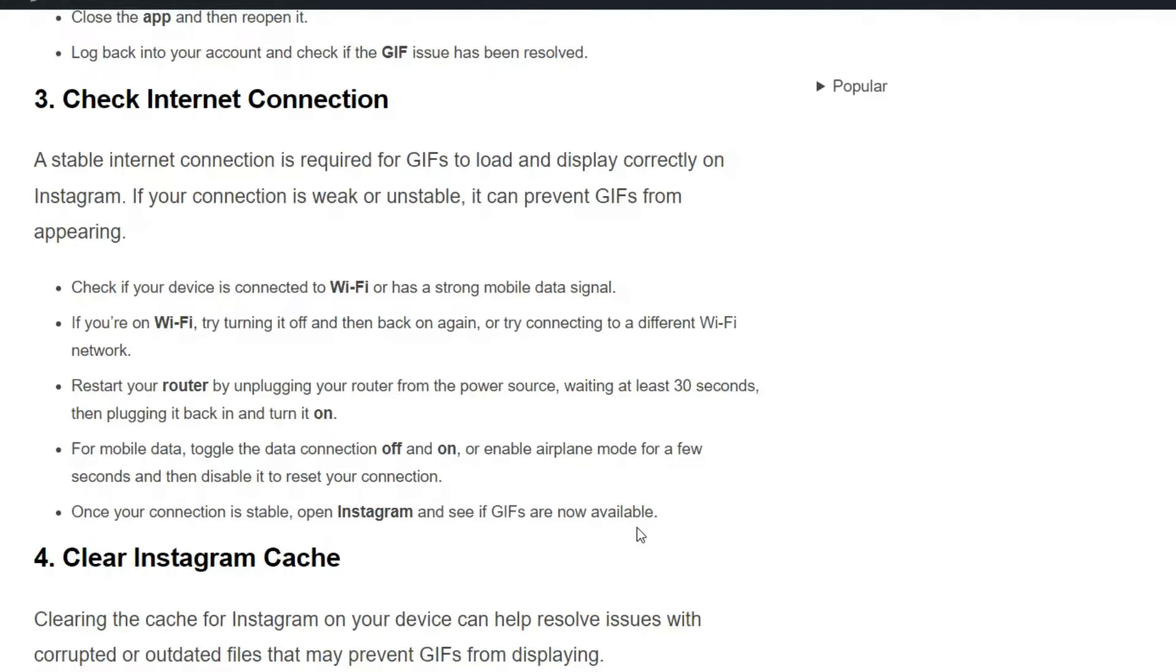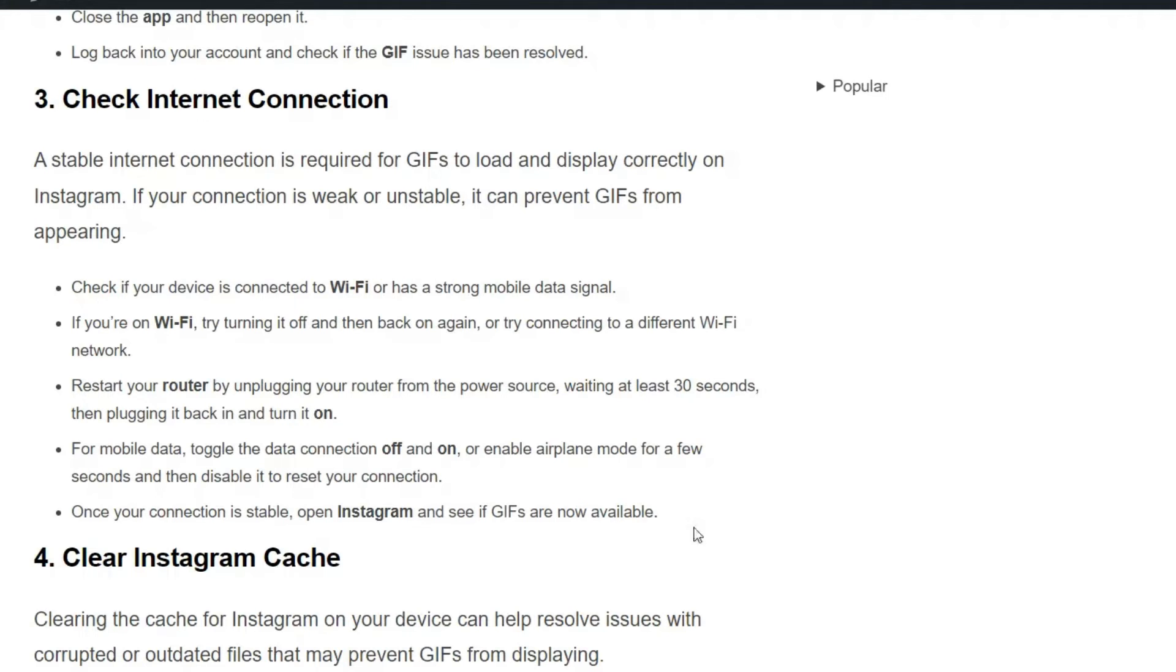For mobile data, toggle the data connection off and on, or enable airplane mode for a few seconds and then disable it to restart your connection. Once your connection is stable, open Instagram and see if the GIFs are now available.